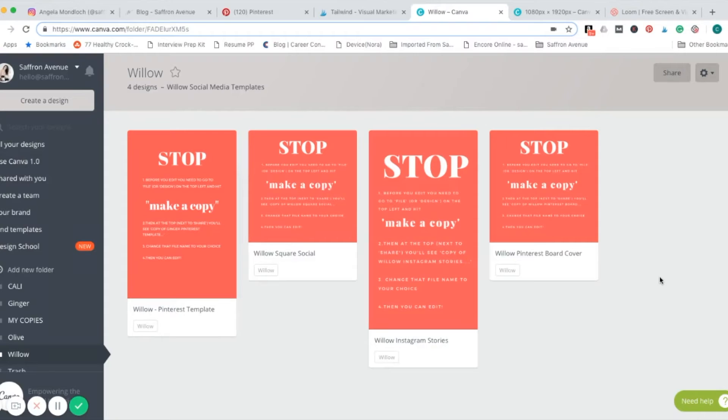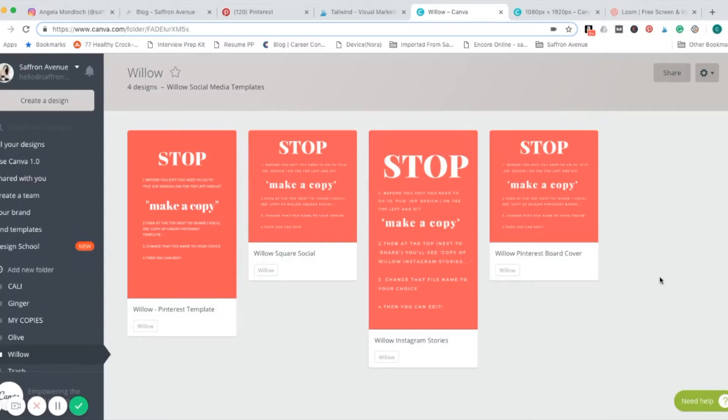All right, so I'm going to show you how to use Canva to create graphics that are consistent with your brand that you can use across all of your social media channels.